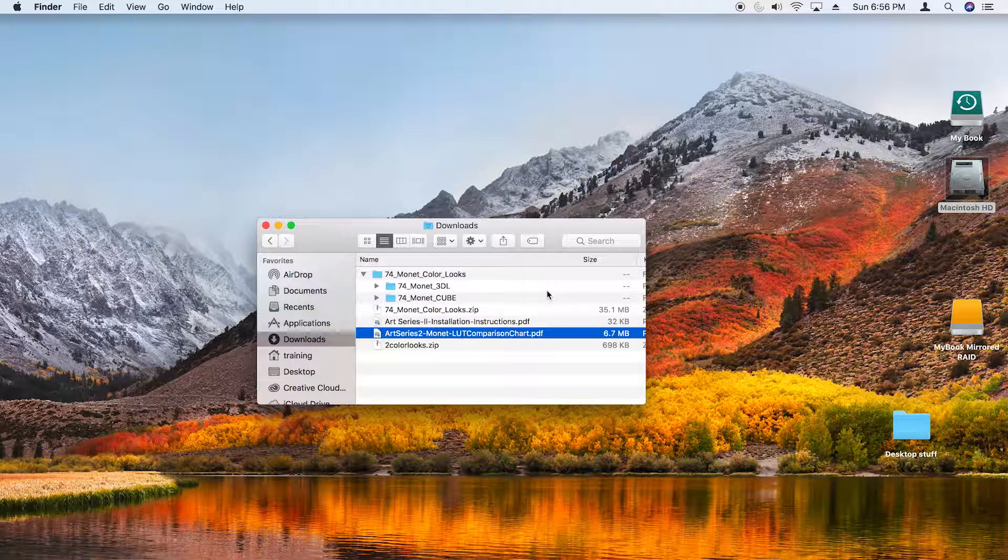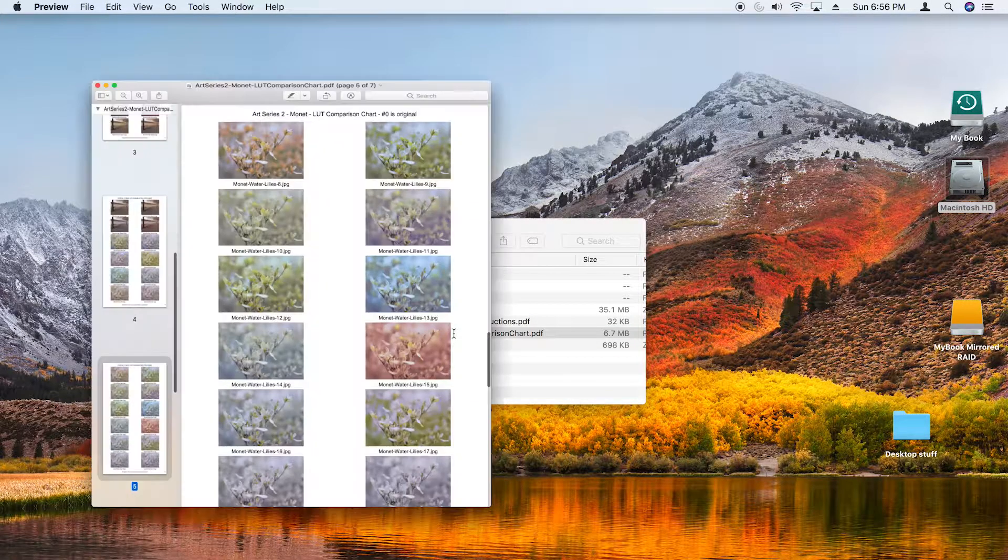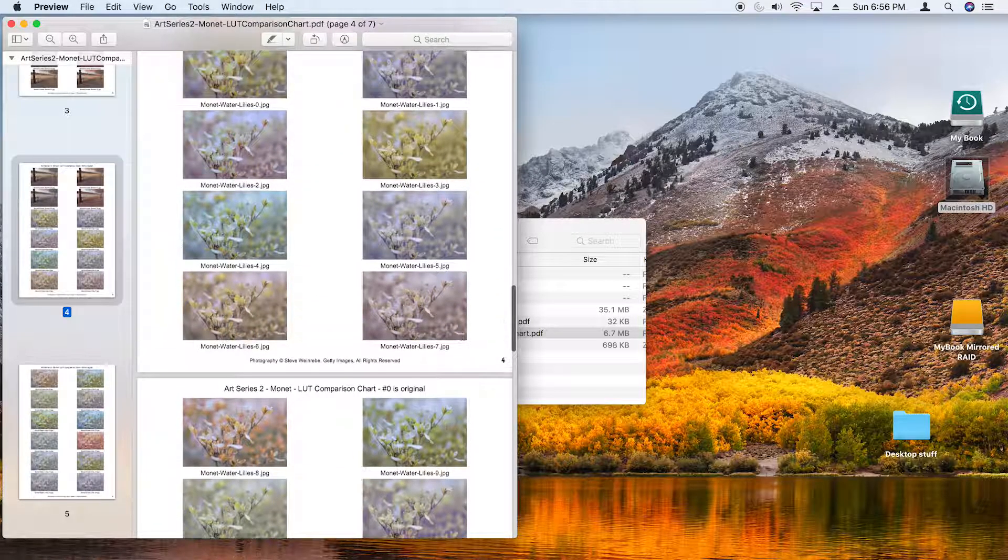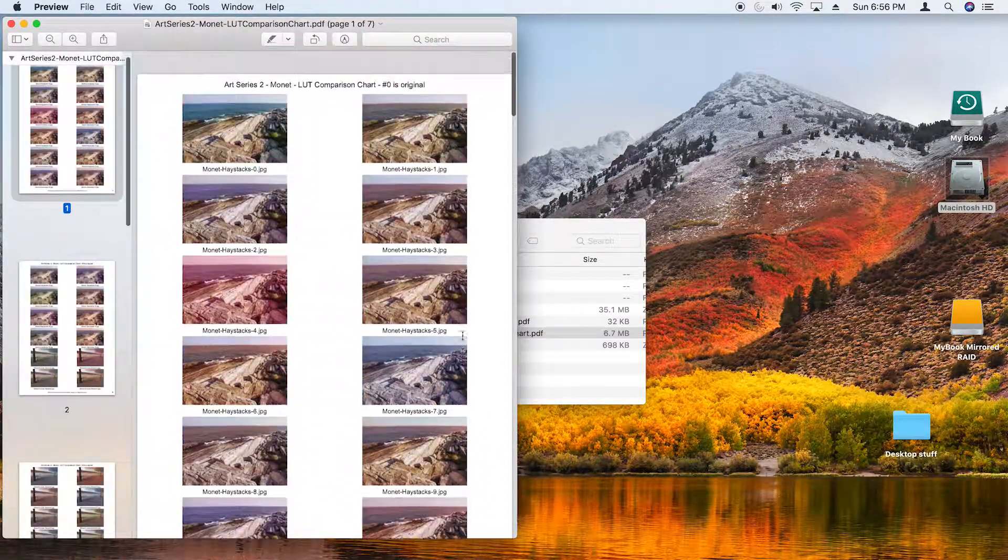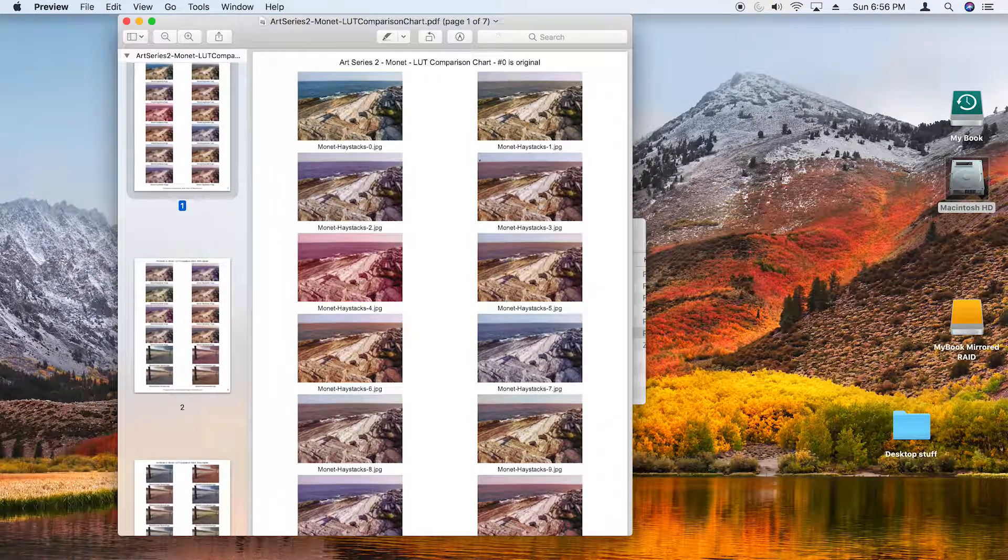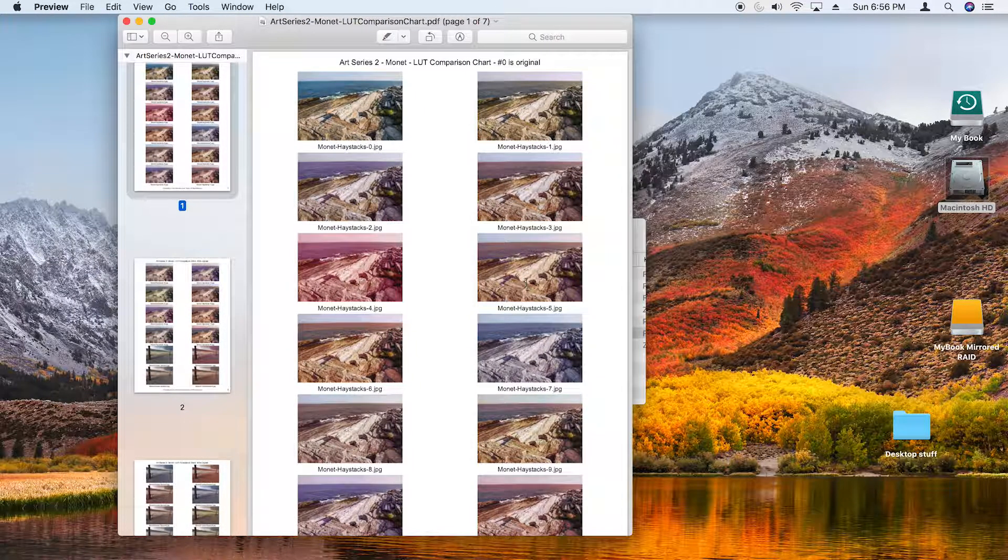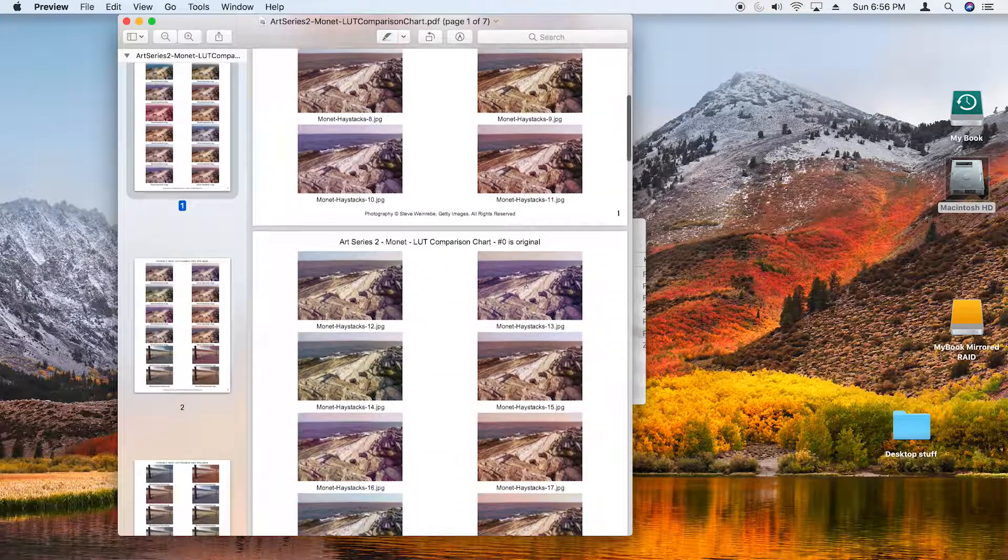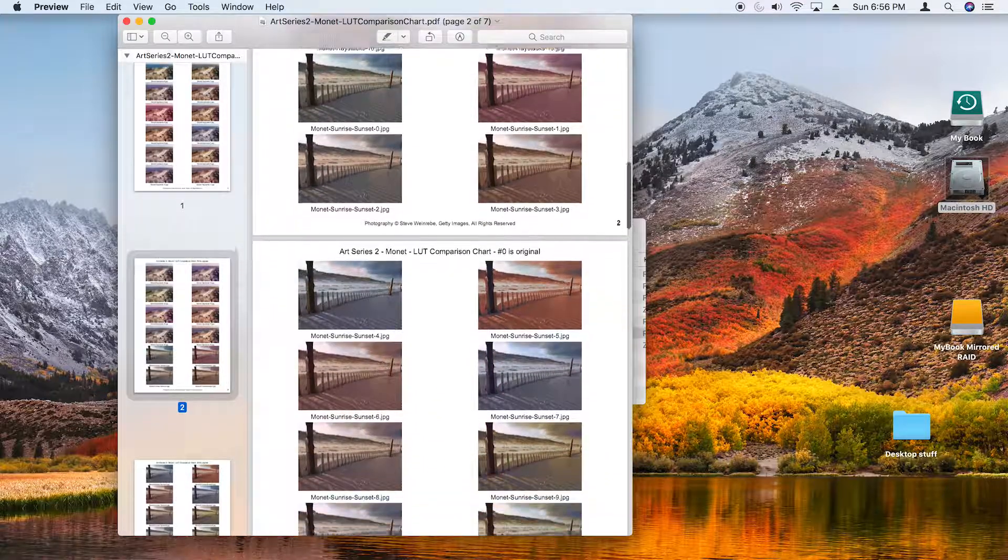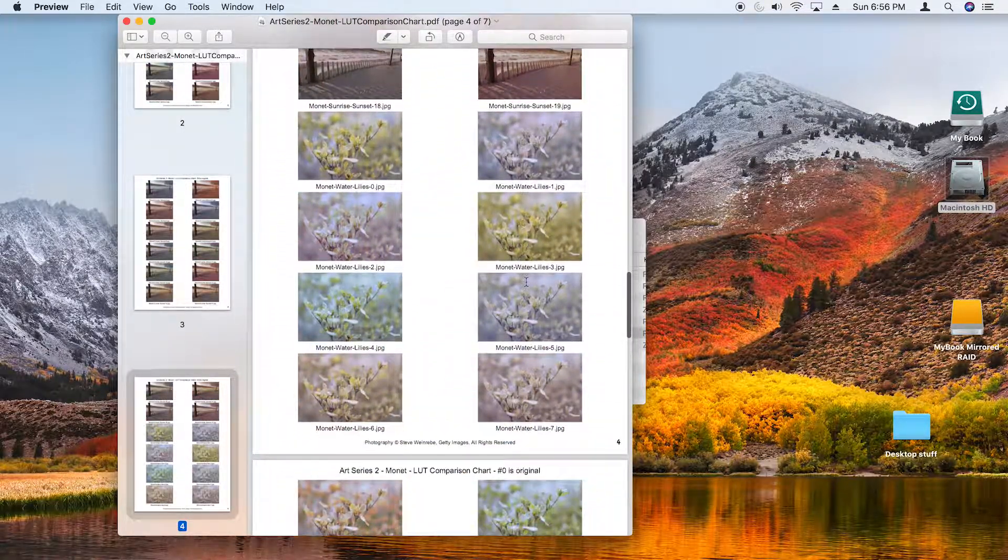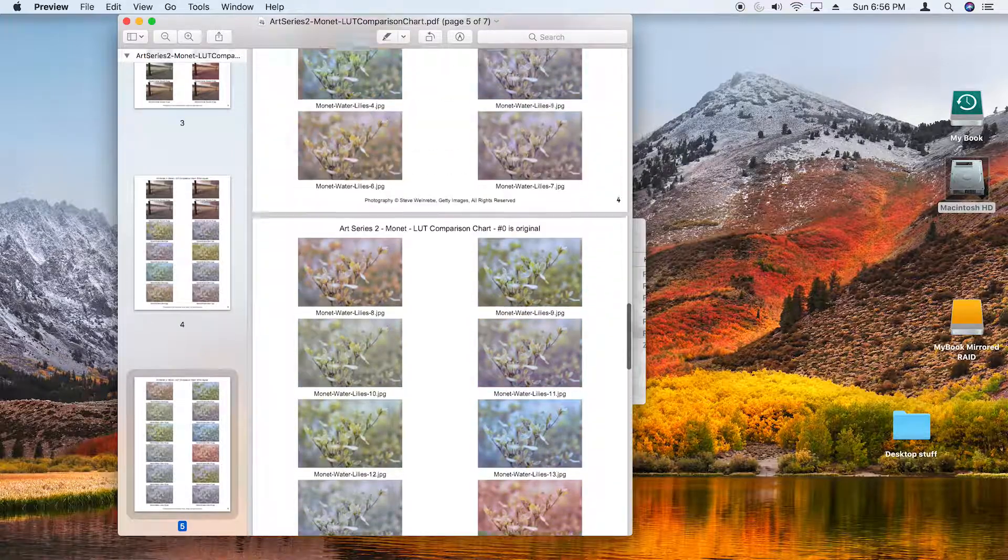I encourage you to download the free comparison chart so that you have an idea of how the color looks will work for you in your video project or in your still imagery for Photoshop. Download the PDF from the link provided in the instructions and also on the Adobe Exchange website, and you can go through these to get an idea of the different ways that these might apply to your images.